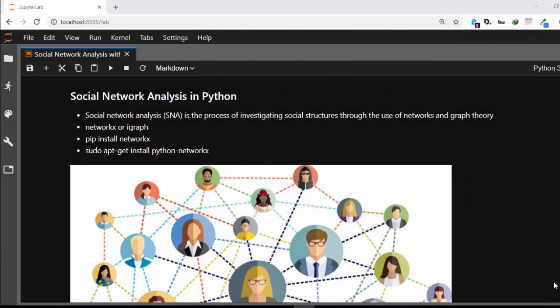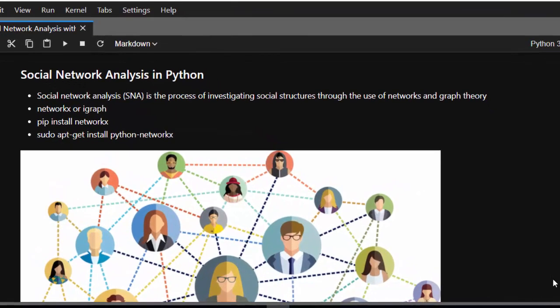Hello everyone, welcome back. My name is Jesse, and in this tutorial we're trying to learn about social network analysis in Python. Social network analysis, or SNA for short, is a process of trying to derive meaningful data from a social structure using networks and graph theory.